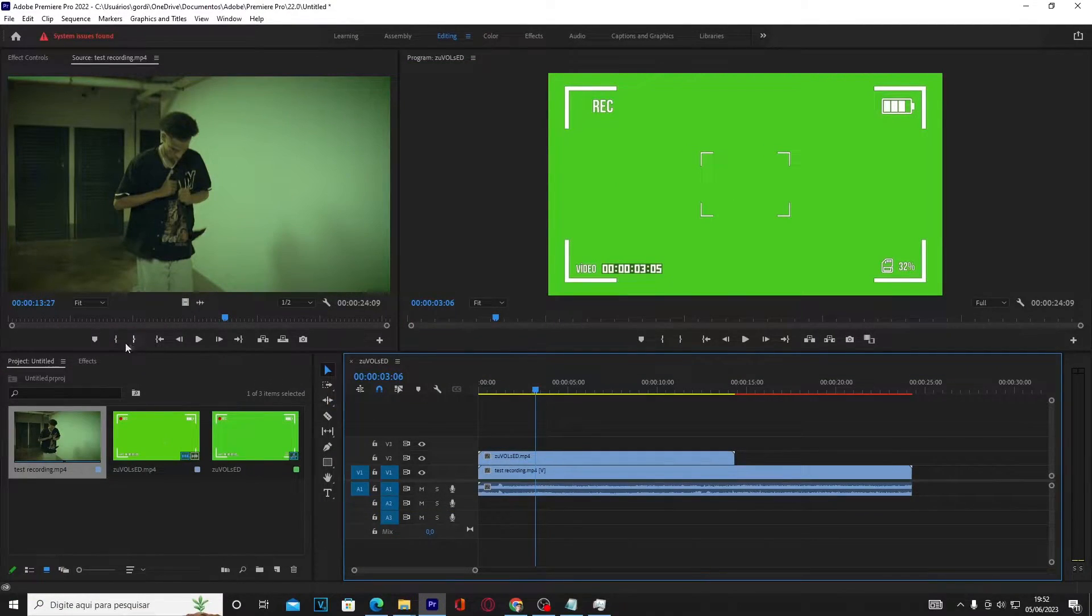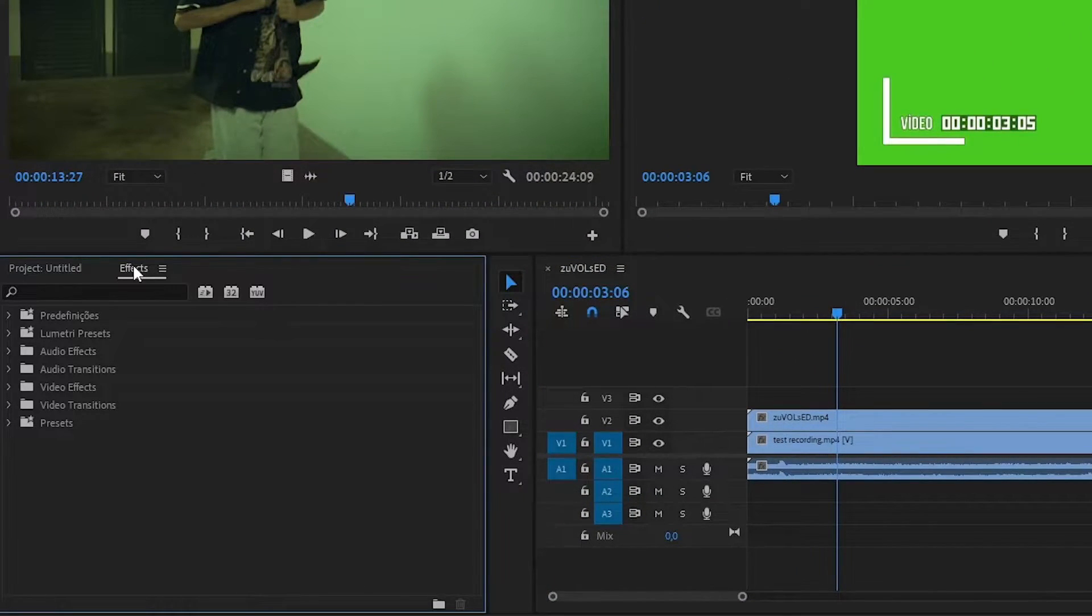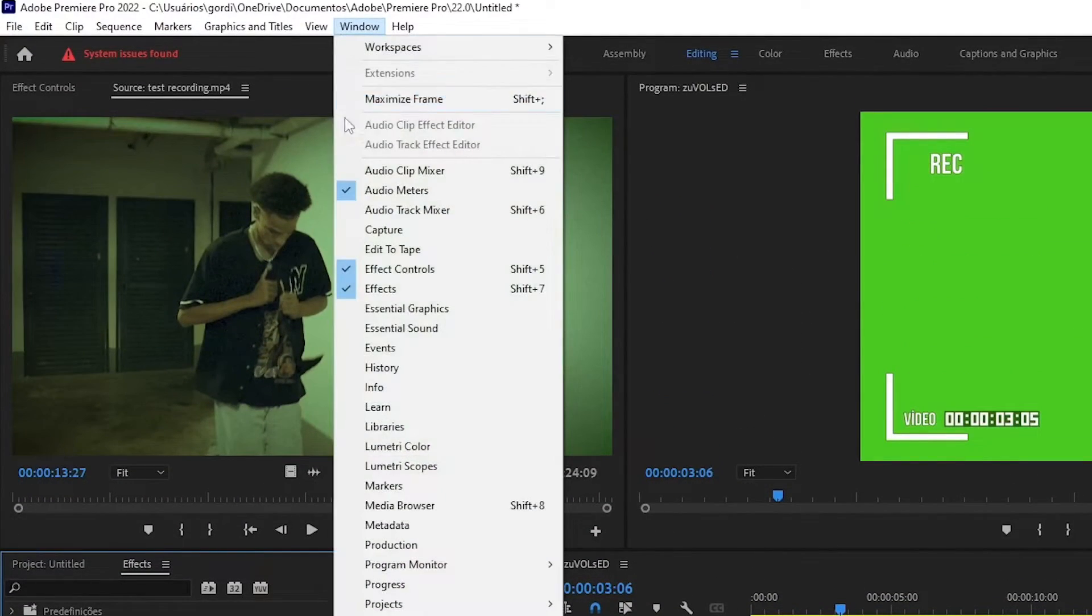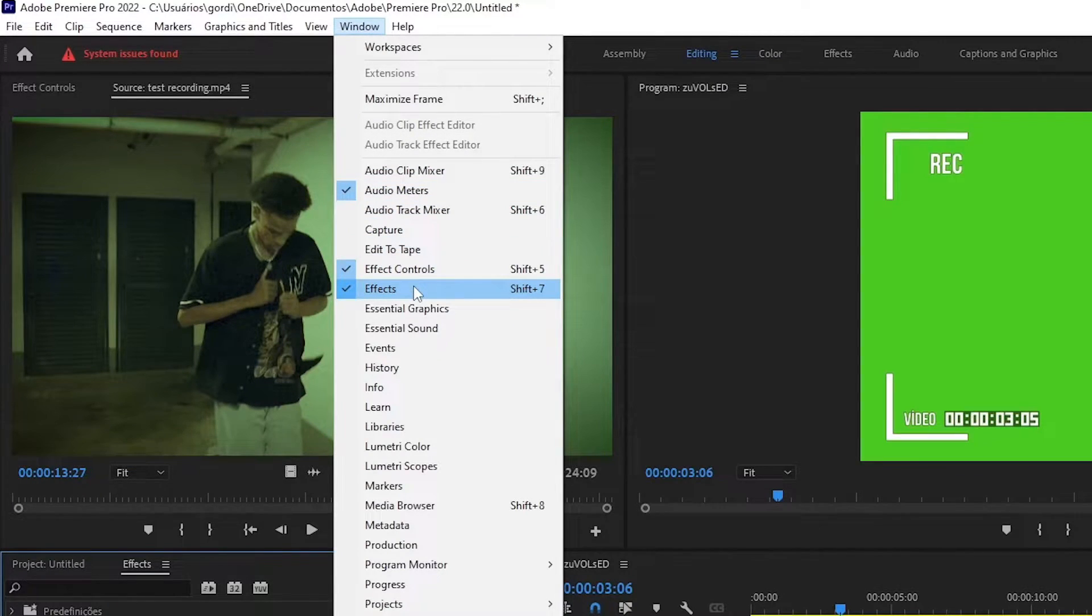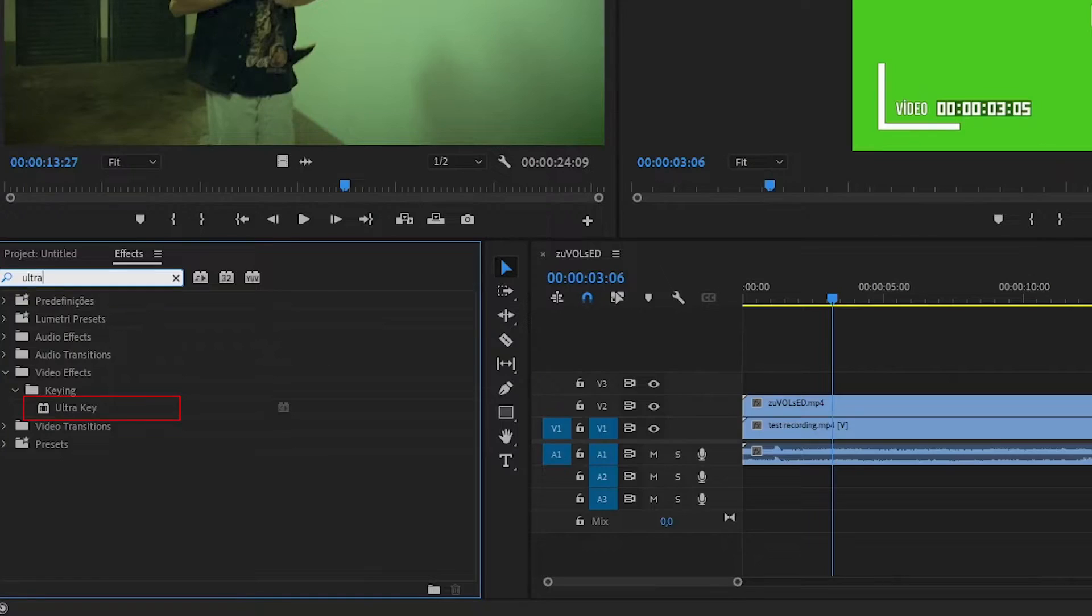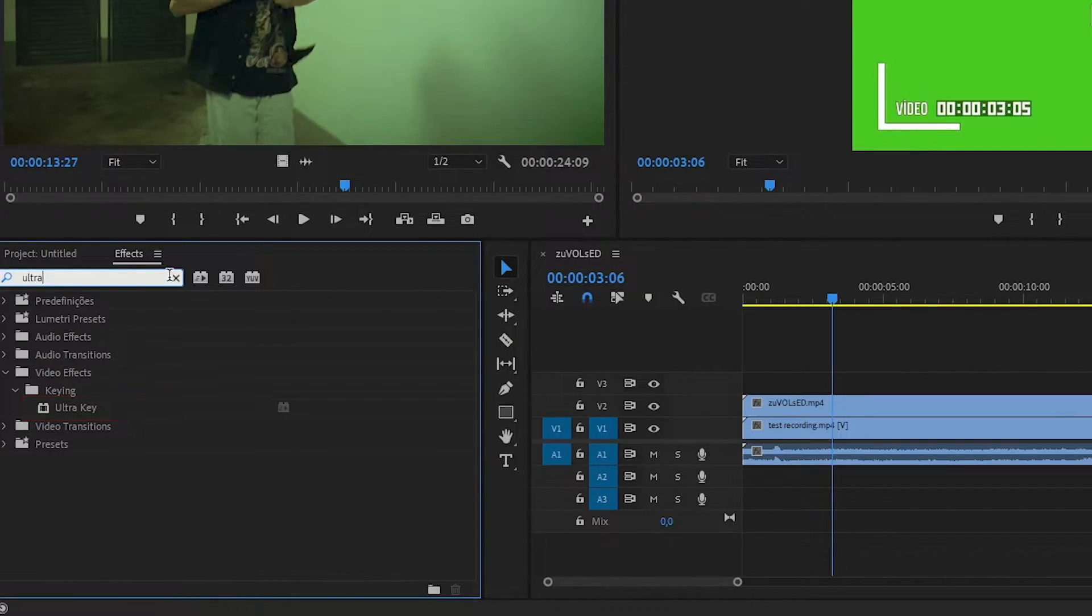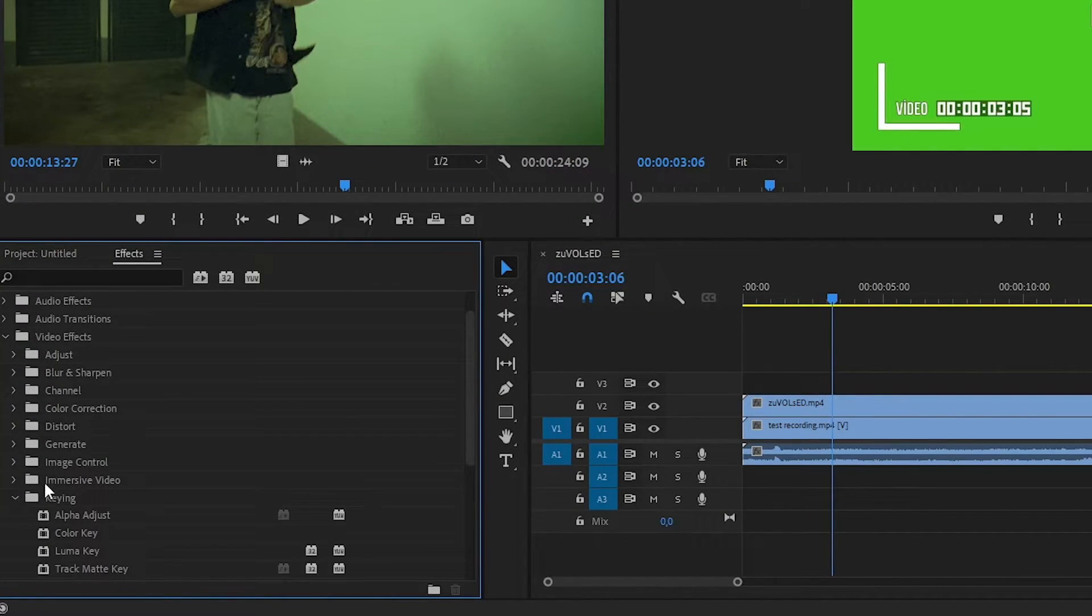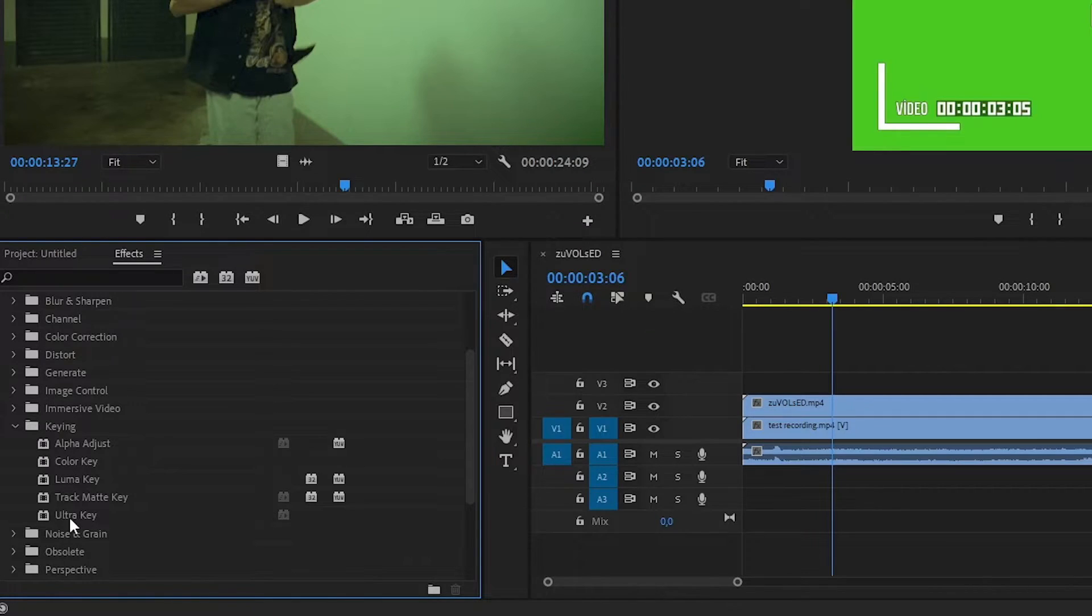Now select the effects panel. If this window is not showing, simply press shift plus seven, or go to the top options bar and look for windows menu. Now search for the effect by typing in the words ultra key. But if you want to go to the effect manually, the path is video effects, then keying, and then ultra key.